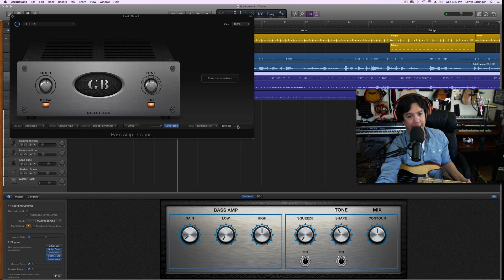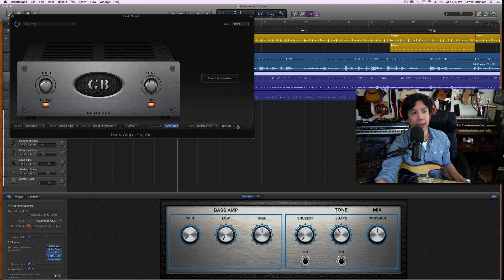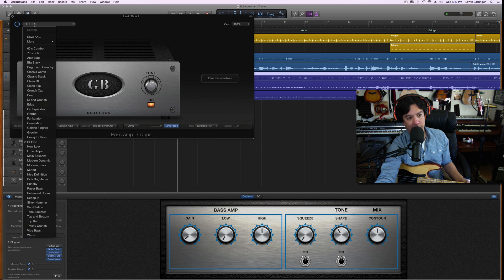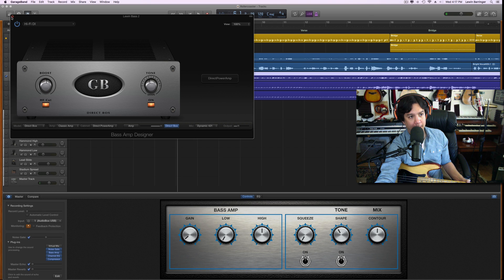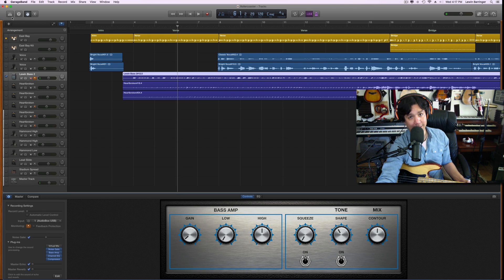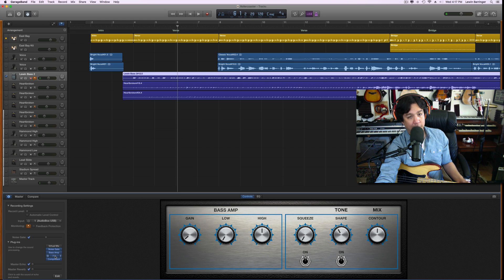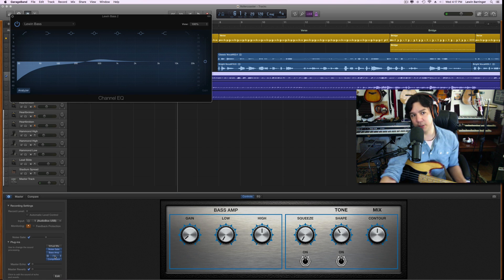This is all the way to direct box dynamic, that's not doing anything. The output is negative 12 dB. Oh, and this is set to Hi-Fi DI. You should get that too, which is under this pull-down menu. So that's the direct box setting that I'm using.